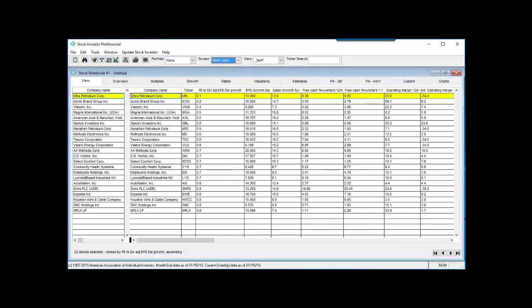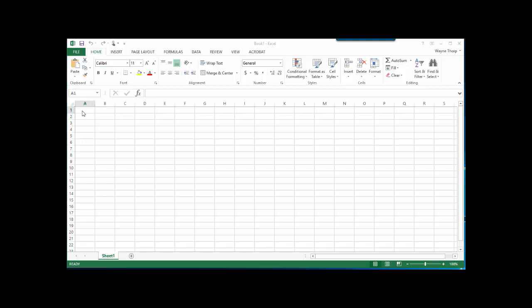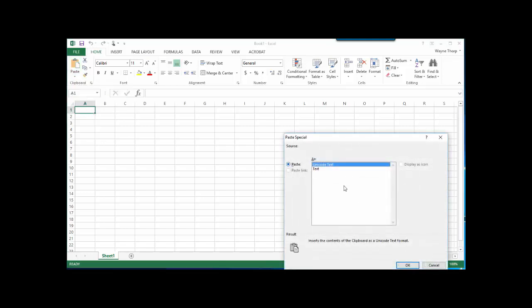To paste the data into Microsoft Excel, open a new Excel spreadsheet file. Click on the cell where you want the data to begin, click on Paste, and the copied data will be pasted into the worksheet.